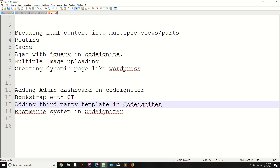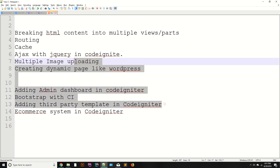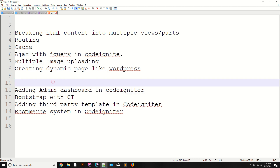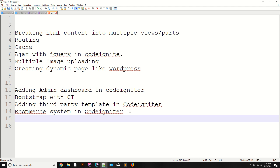We will also learn how to add a third-party template in CodeIgniter. Once we have covered everything from breaking HTML content to adding third-party templates, I will then teach you how to create a basic e-commerce system in CodeIgniter.